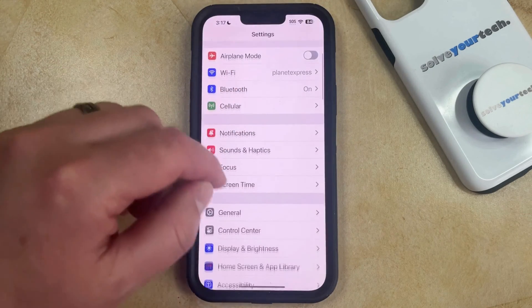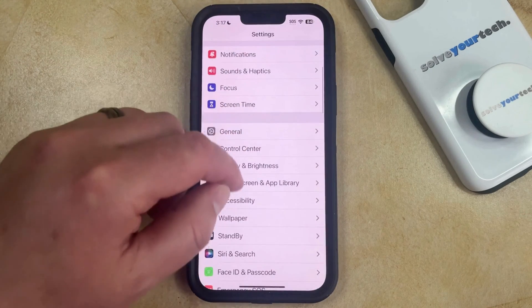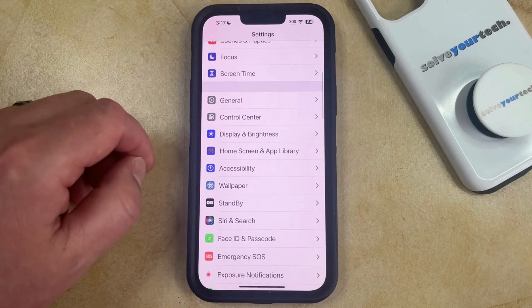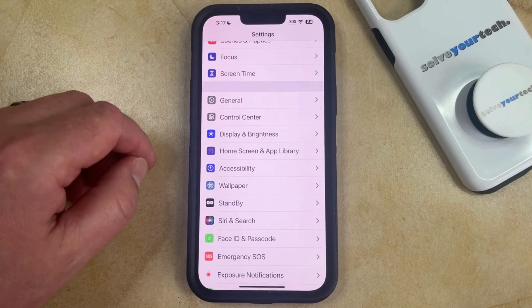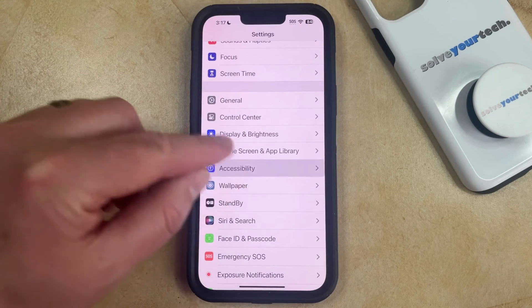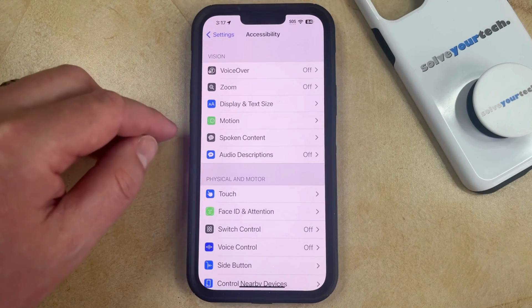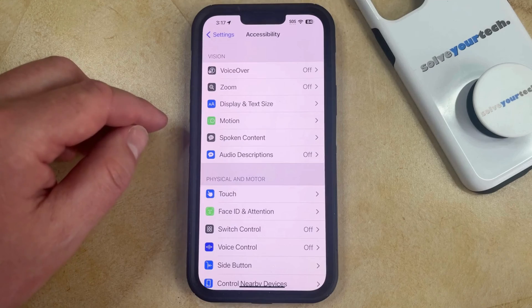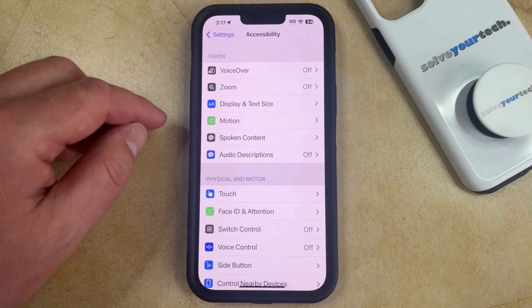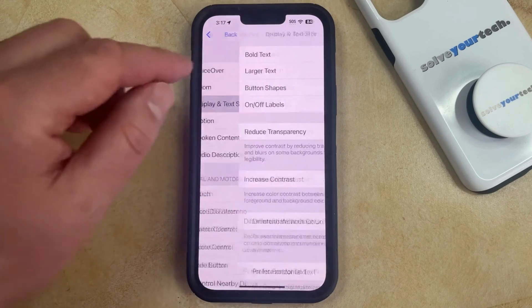You can then scroll down and select the Accessibility option from this menu, and then you can choose Display and Text Size from the Vision section at the top of the screen.